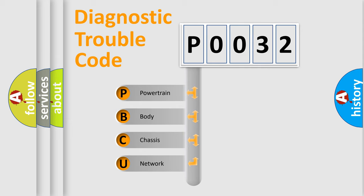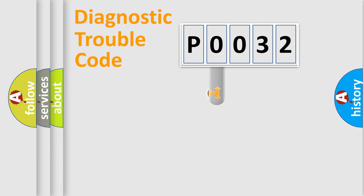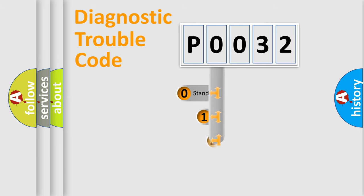We divide the electric system of automobile into four basic units: Powertrain, Body, Chassis, and Network. This distribution is defined in the first character code.